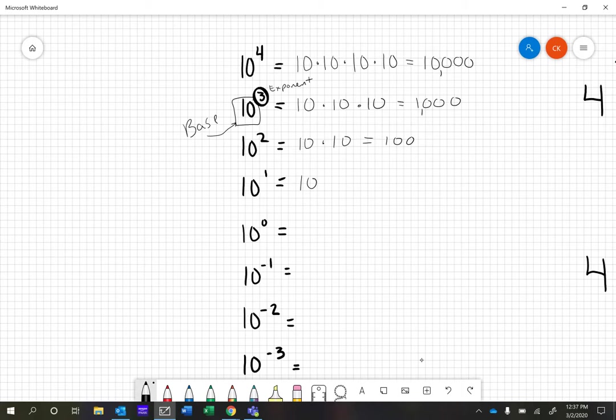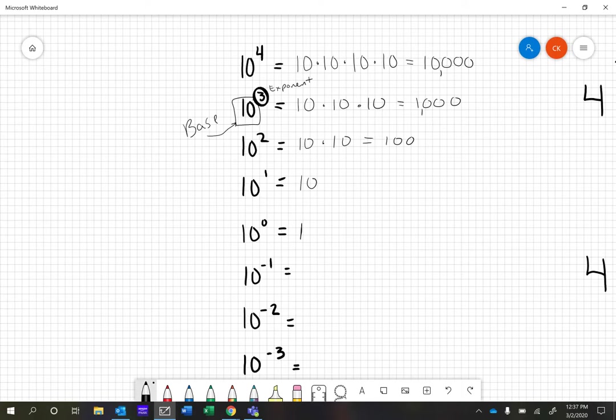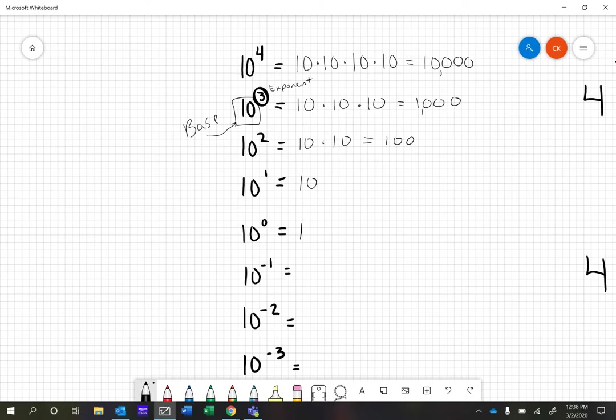If you look at the pattern, every time we get rid of a zero. So when we do base 10 to the zero power, we get rid of one of those zeros. 10 to the zero power is 1. The cool thing is any number, any base to the zero power is going to be 1. If it works in base 10, it works in all of them because that pattern has to continue. That's how you do positive and zero exponents.